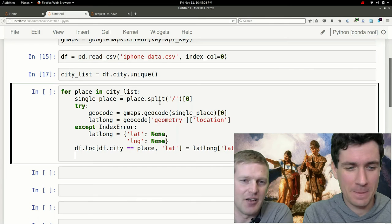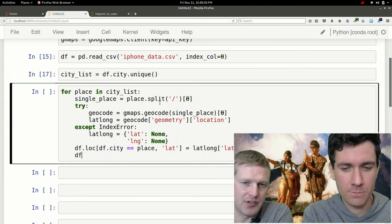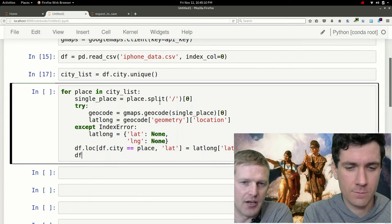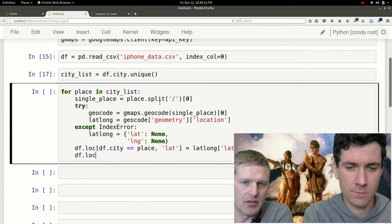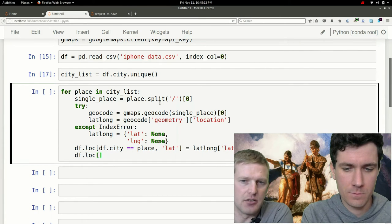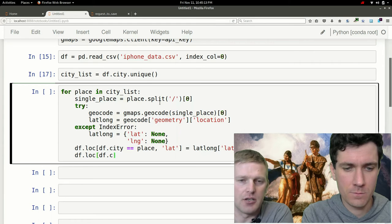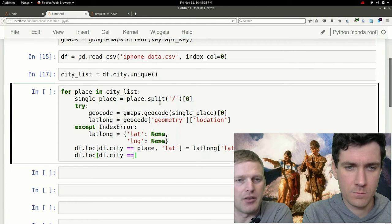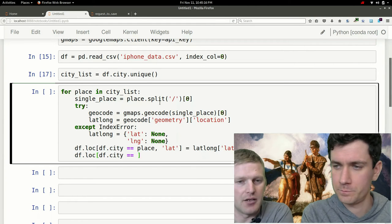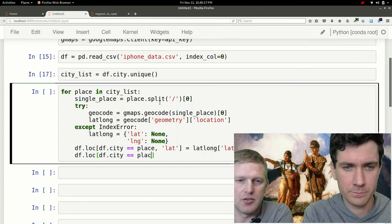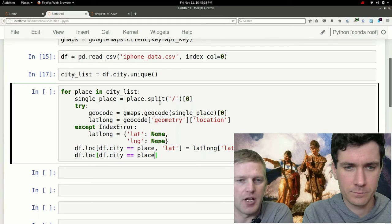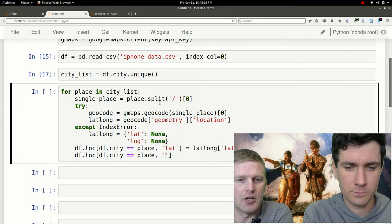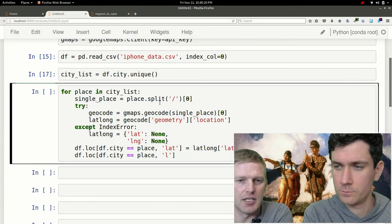We haven't previously created a lat and long longitude column yet, but pandas will actually just do this on the fly and create a new column as it needs to.